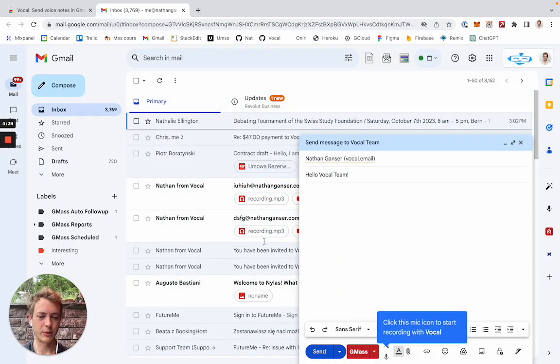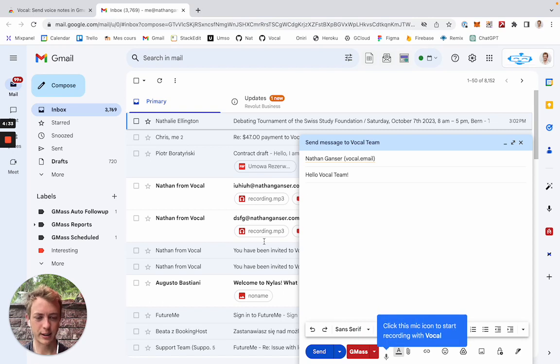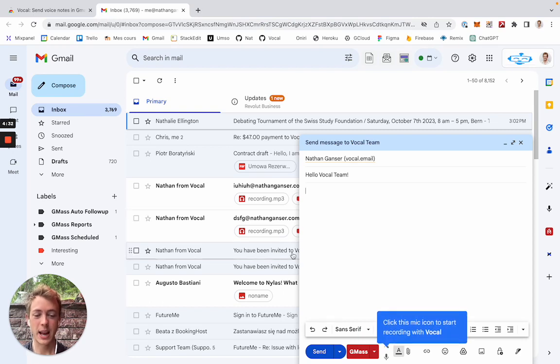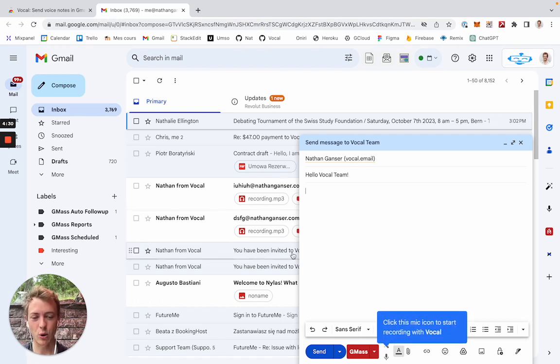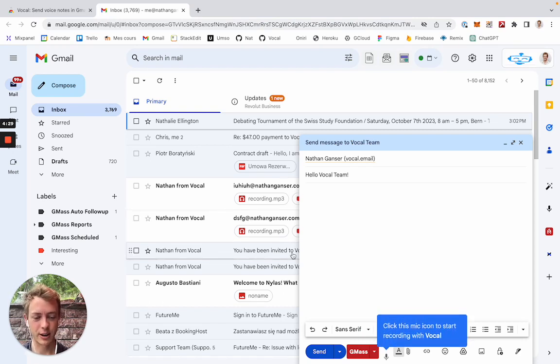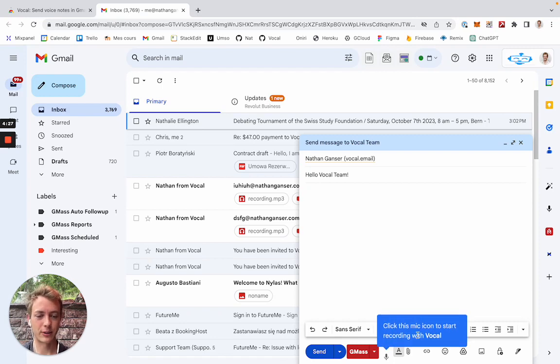And here it will tell you, click the mic icon to start recording. And this is the big thing that changes. From now on, you'll always have this mic icon in Gmail.